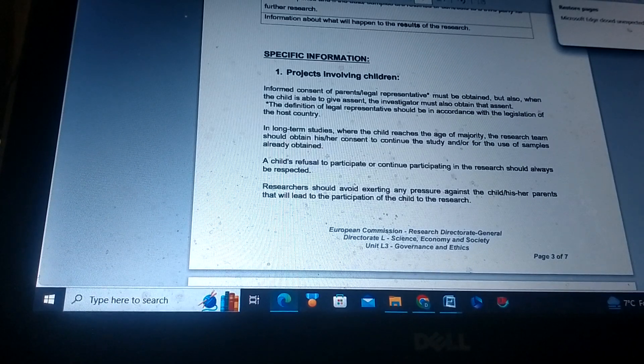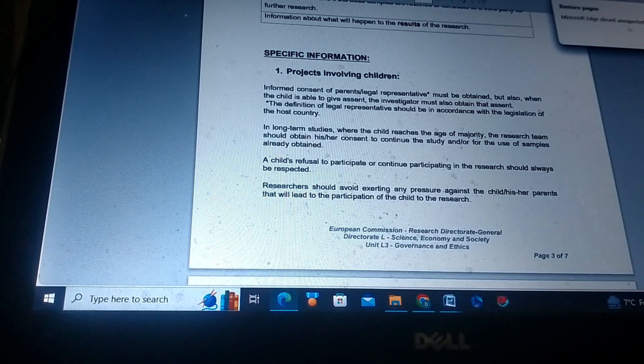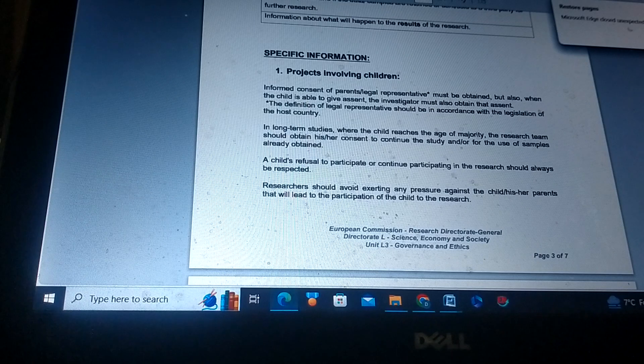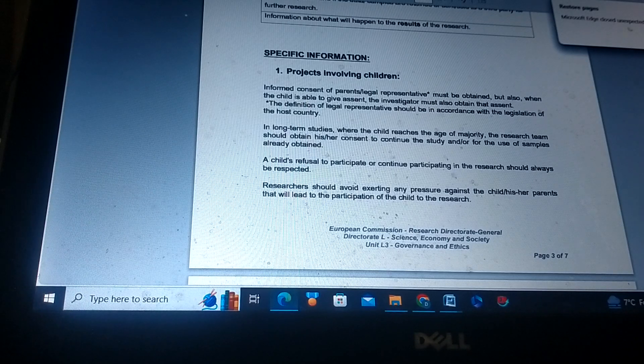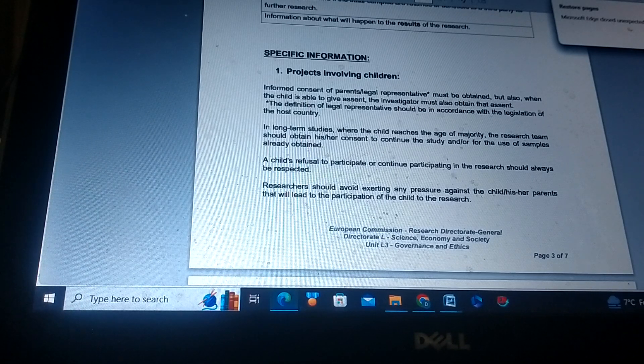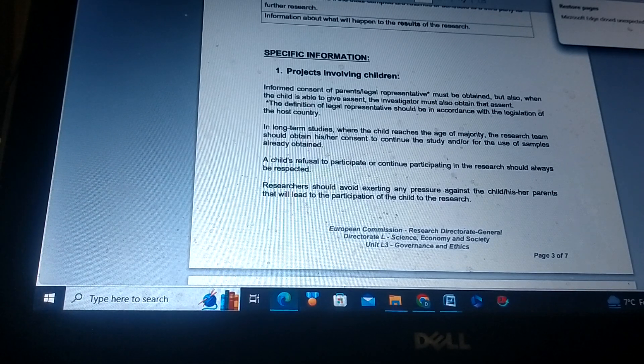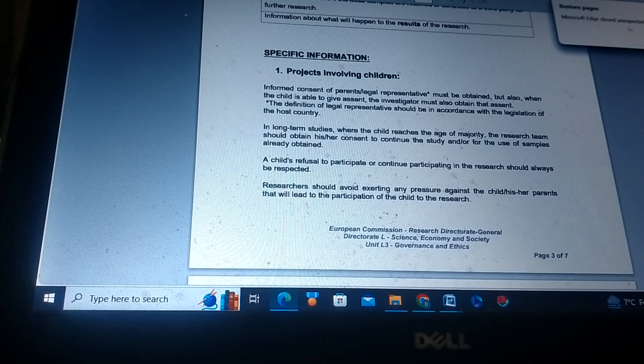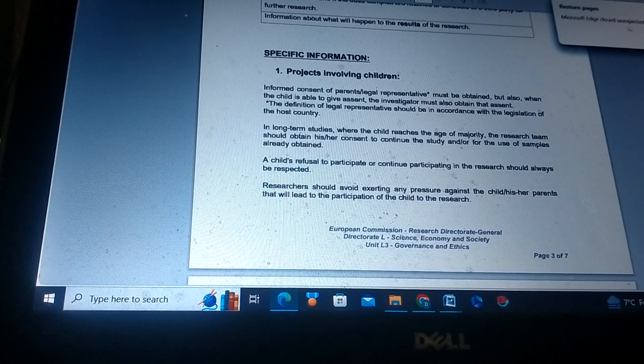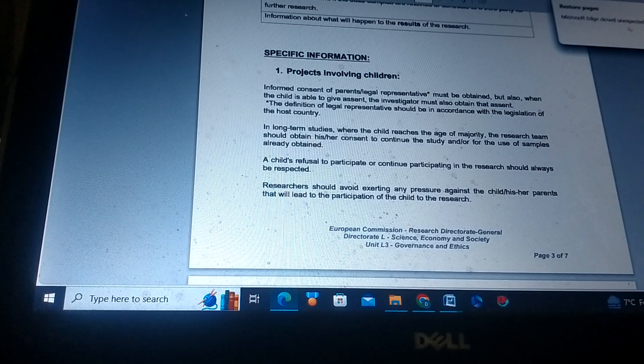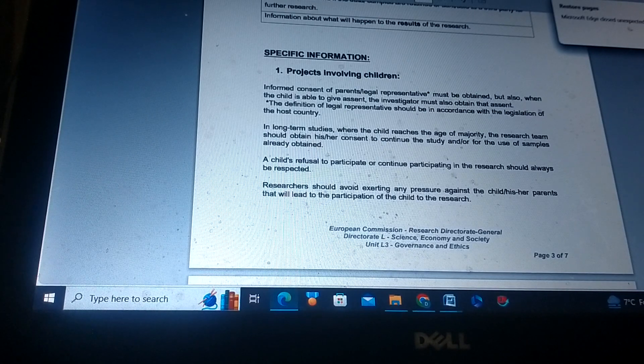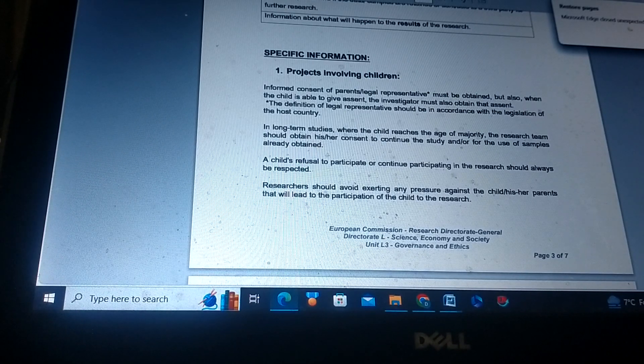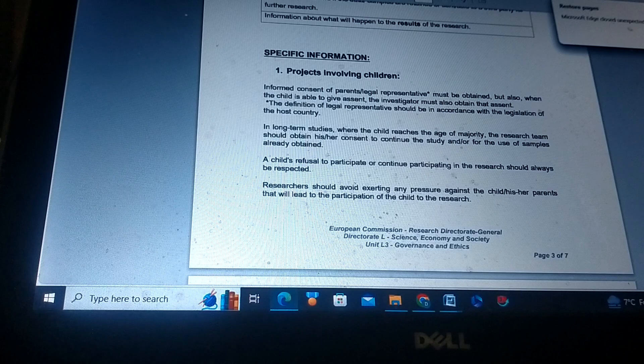Assalamu alaikum warahmatullahi wabarakatuh. Specific information: project involving children. Informed consent of parents or legal representative must be obtained, but also when the child is able to give assent, the investigator must also obtain that assent.